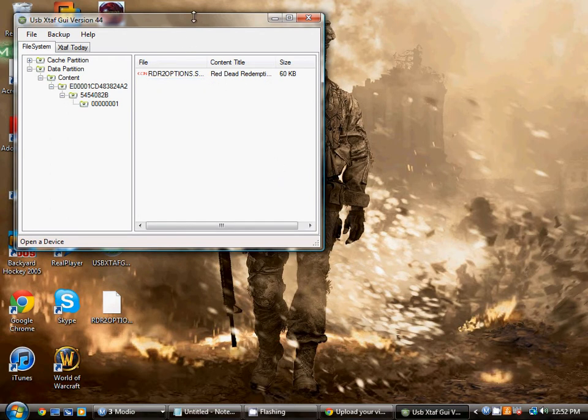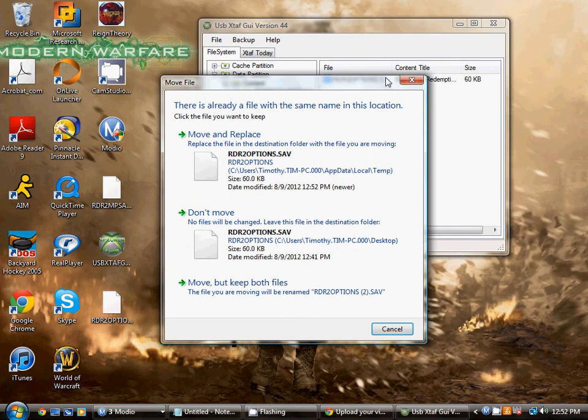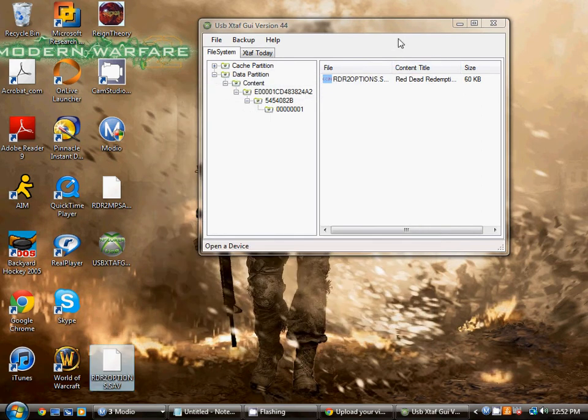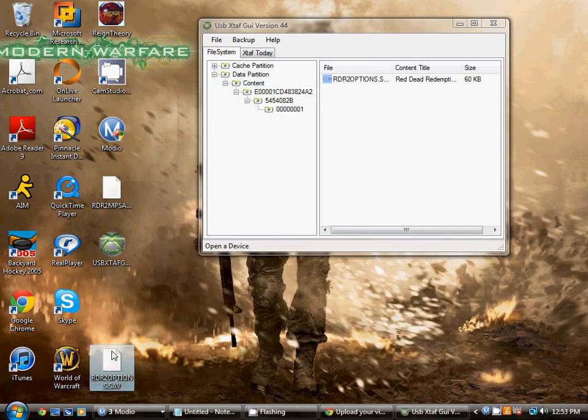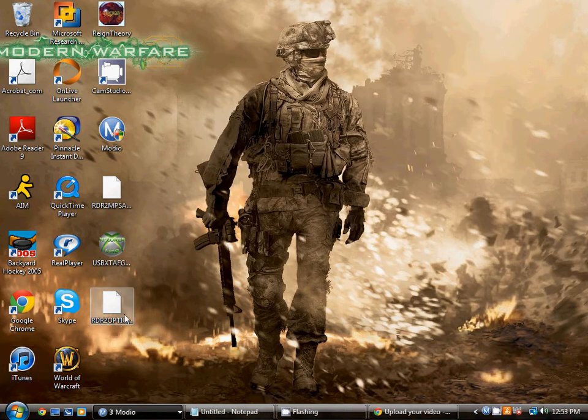Alright, so now we're just going to drag this onto the desktop. I already have that there, so move on to the next step and exit that.